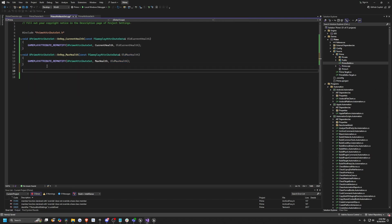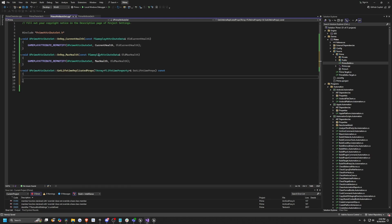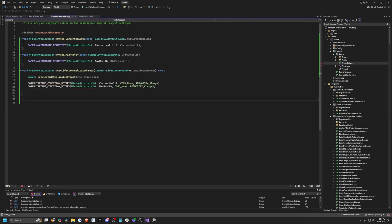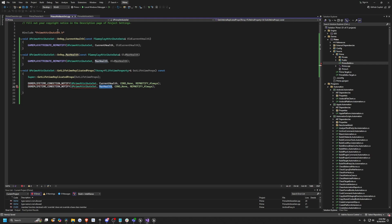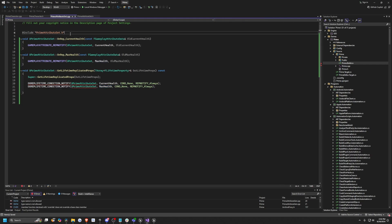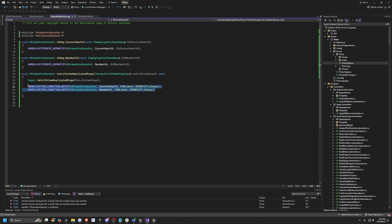Now I want to create the GetLifetimeReplicatedProps function — essentially a list of data shared with everyone in the game, specifically for replication and multiplayer. In this list, I pass CurrentHealth and MaxHealth. The Super call invokes the parent class's GetLifetimeReplicatedProps. You'll see red squiggly lines because at the top we need to include the Unreal Network header. I'll add hashtag include Net/UnrealNetwork.h and now those squiggly lines will go away.